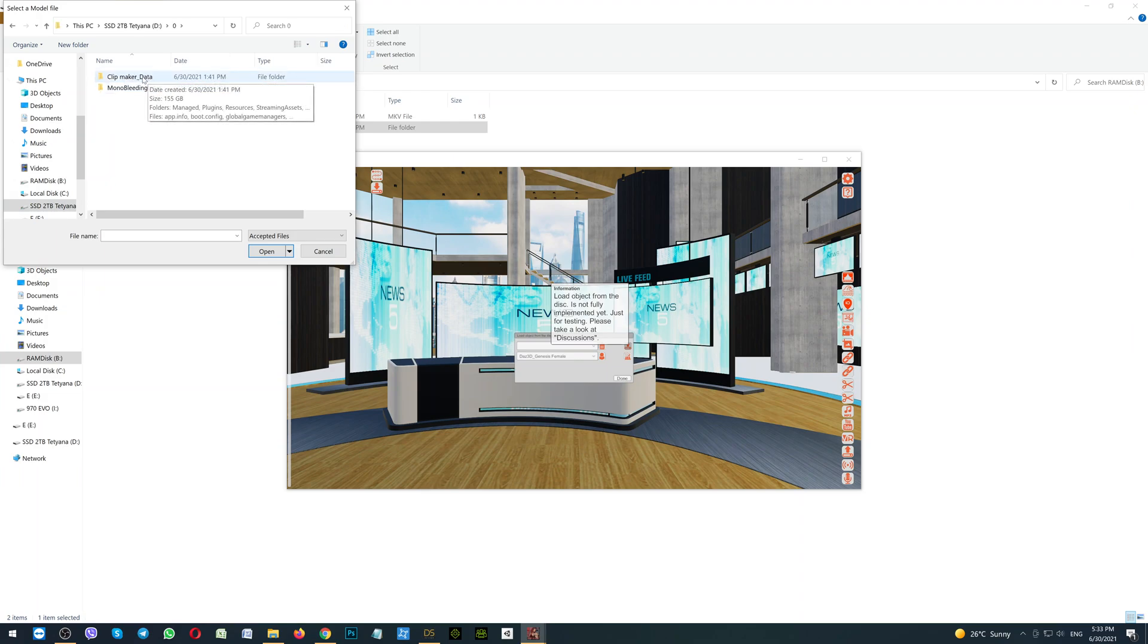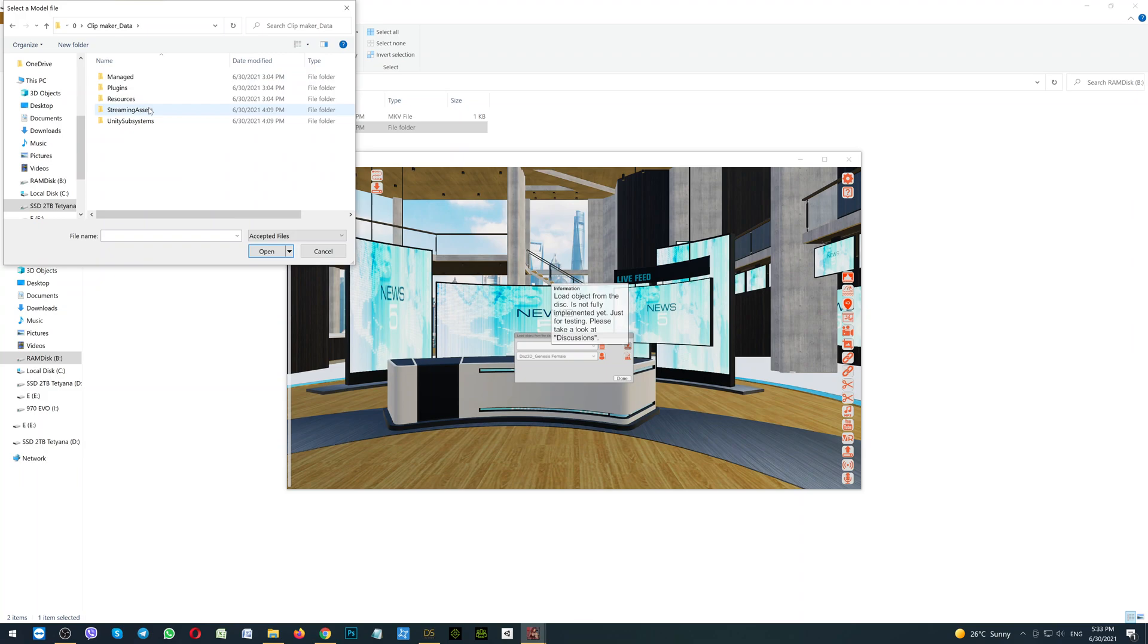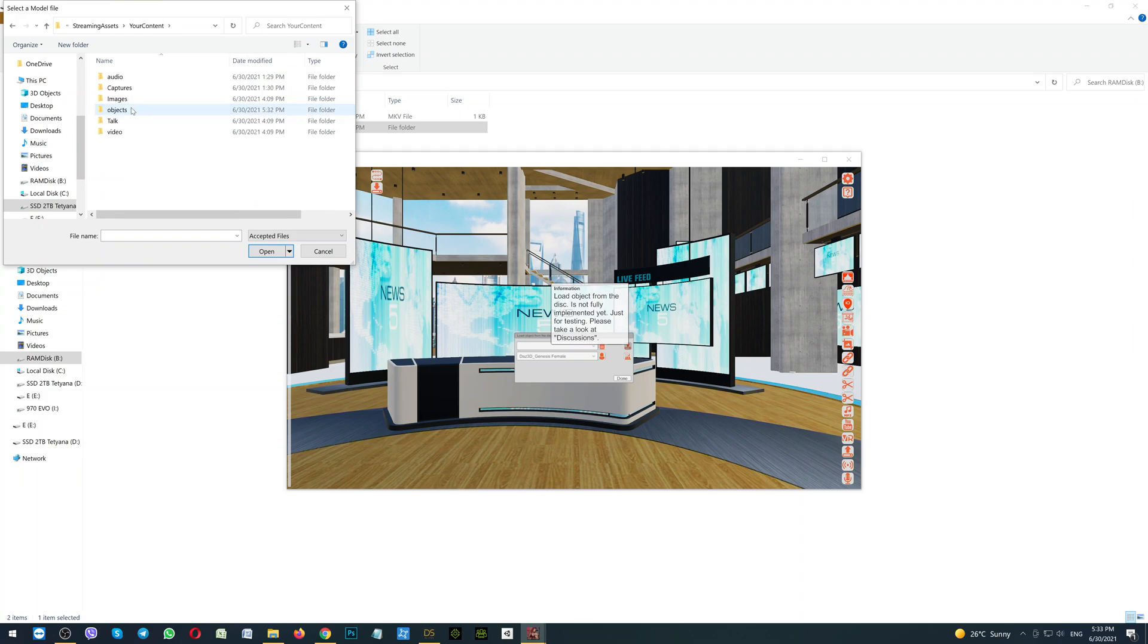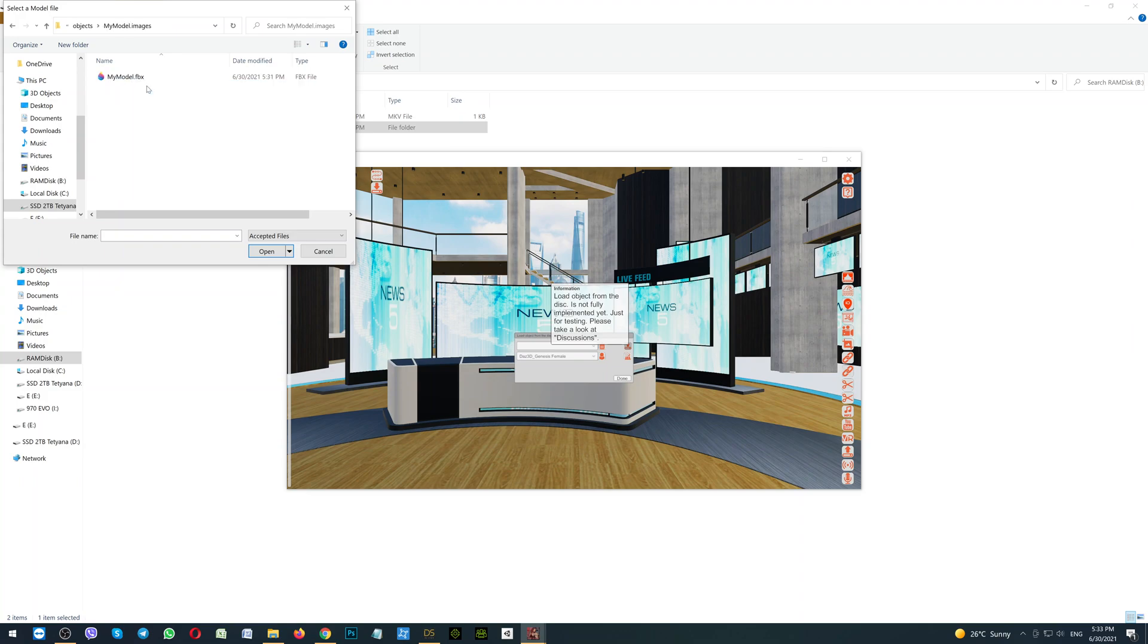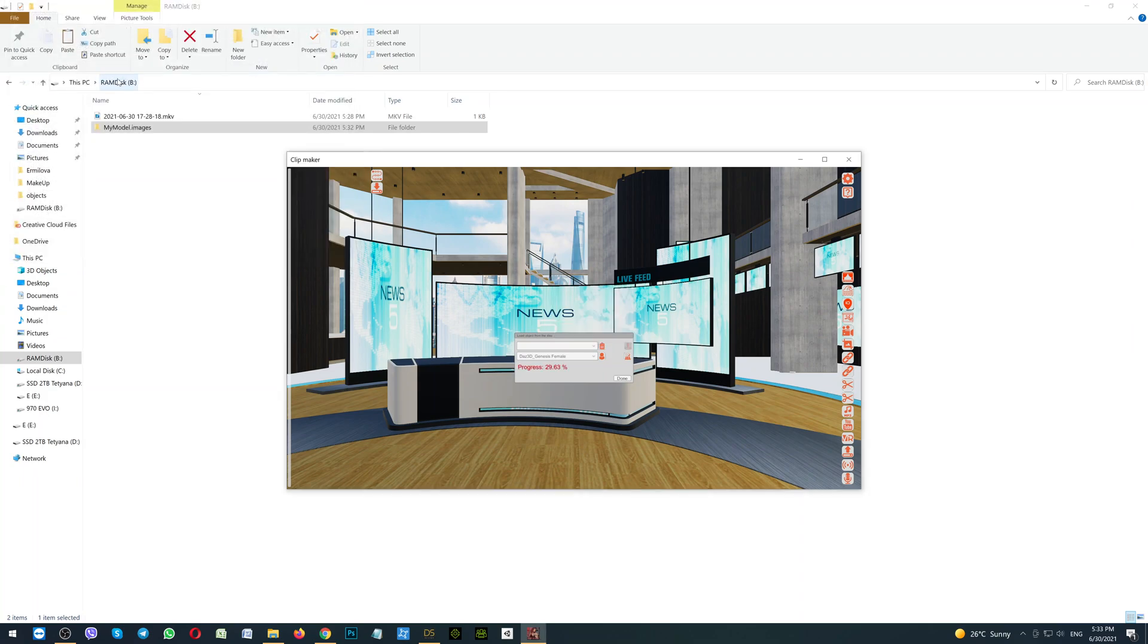Then Clipmaker Data, Streaming Assets, Your Content, Objects, the folder with the character, and double click on the character name, on the FBX. Please wait for loading to complete. The process is complete.